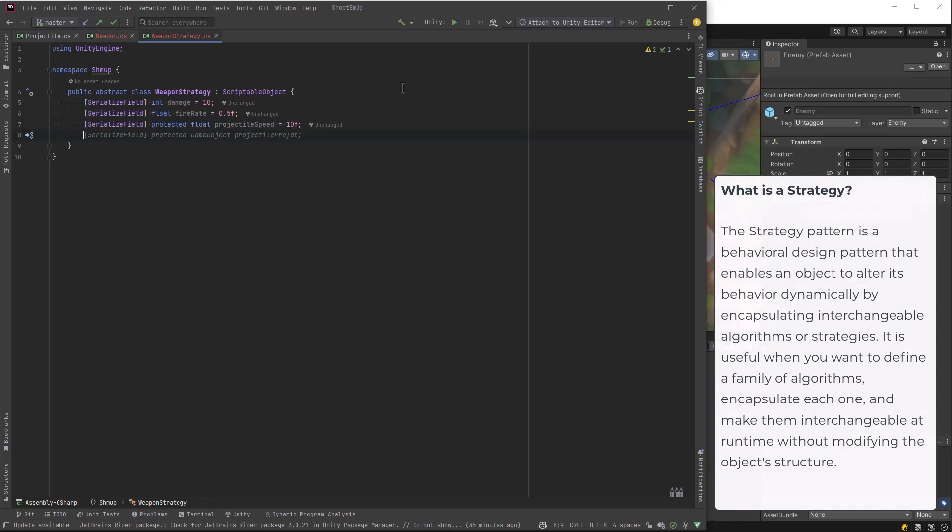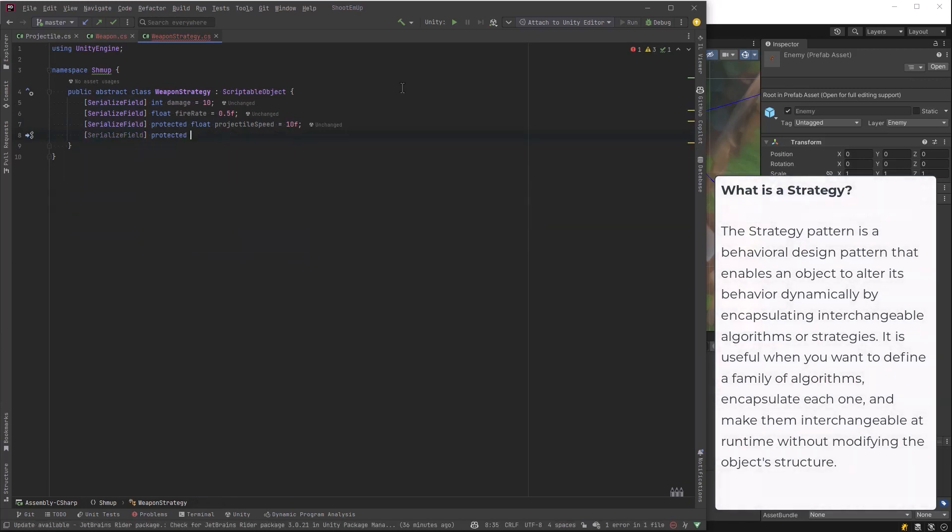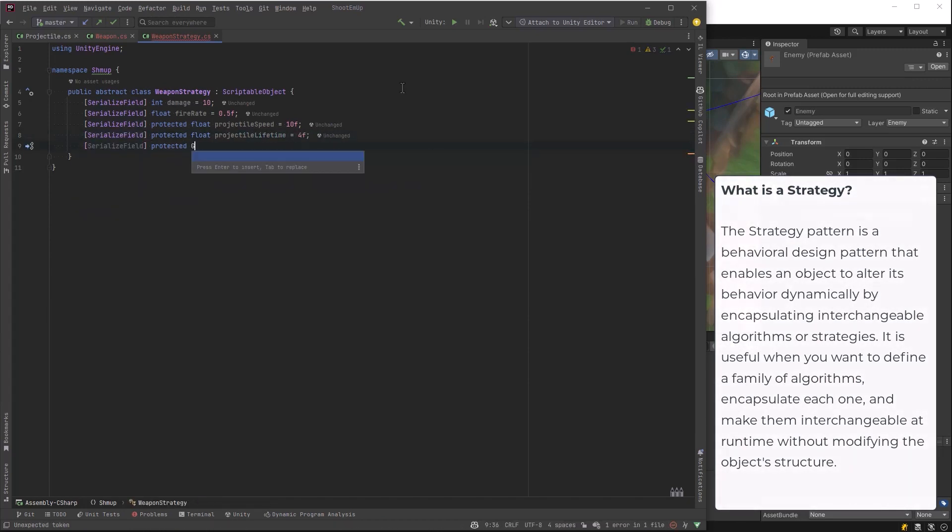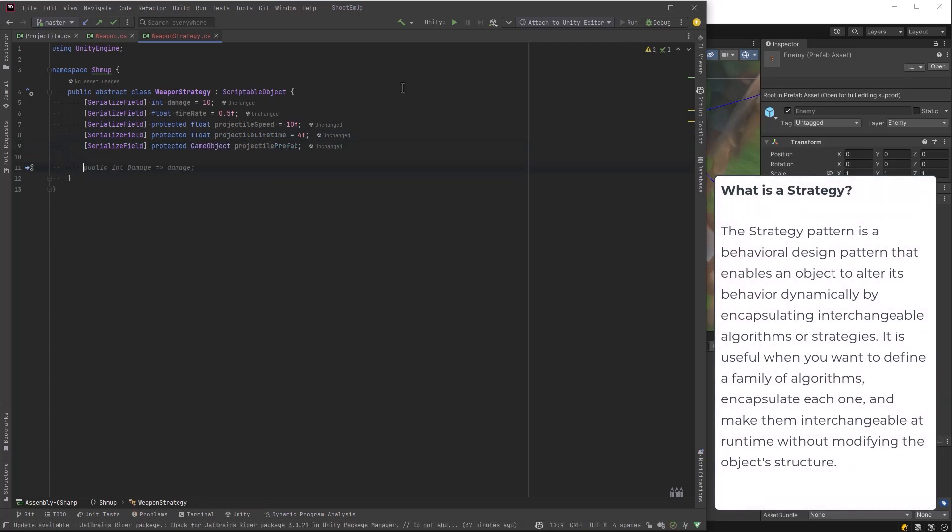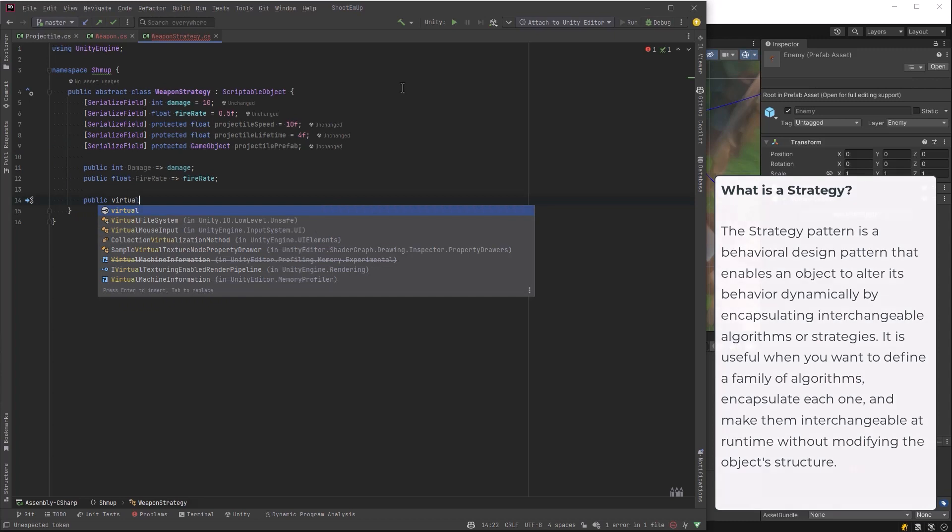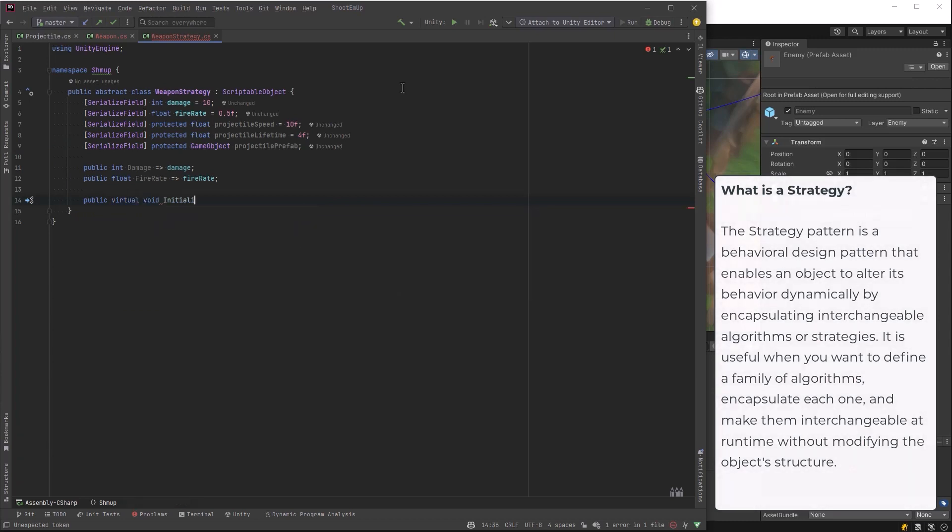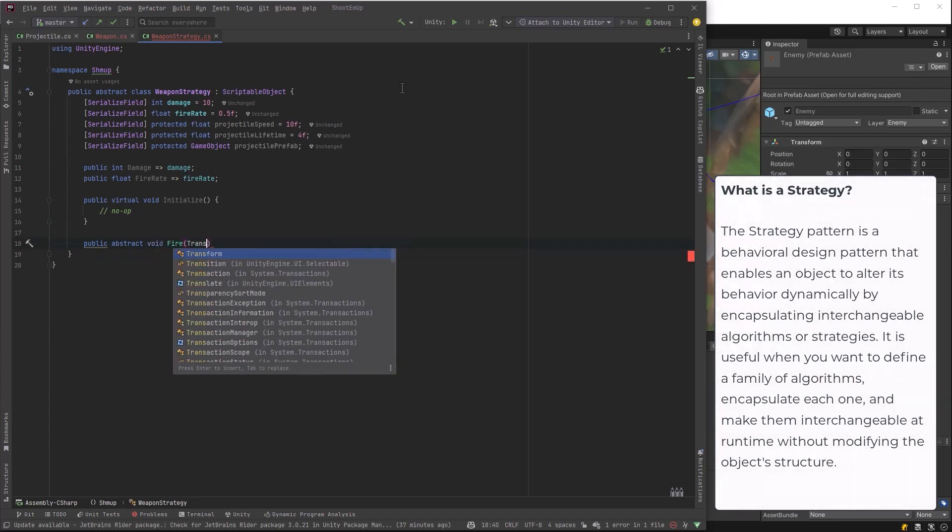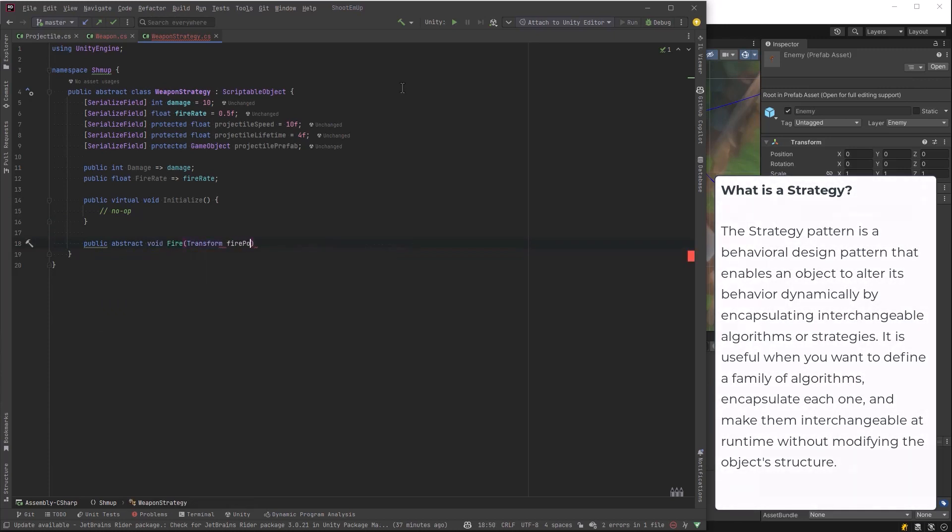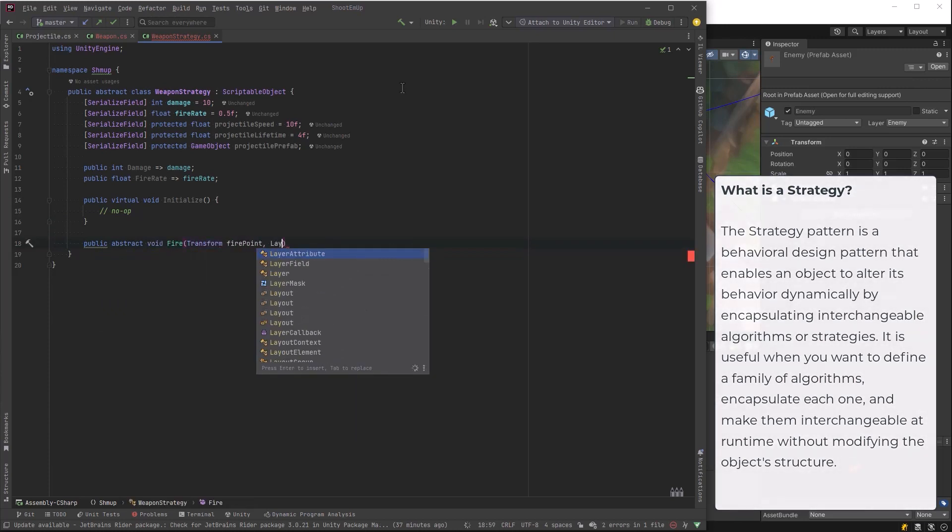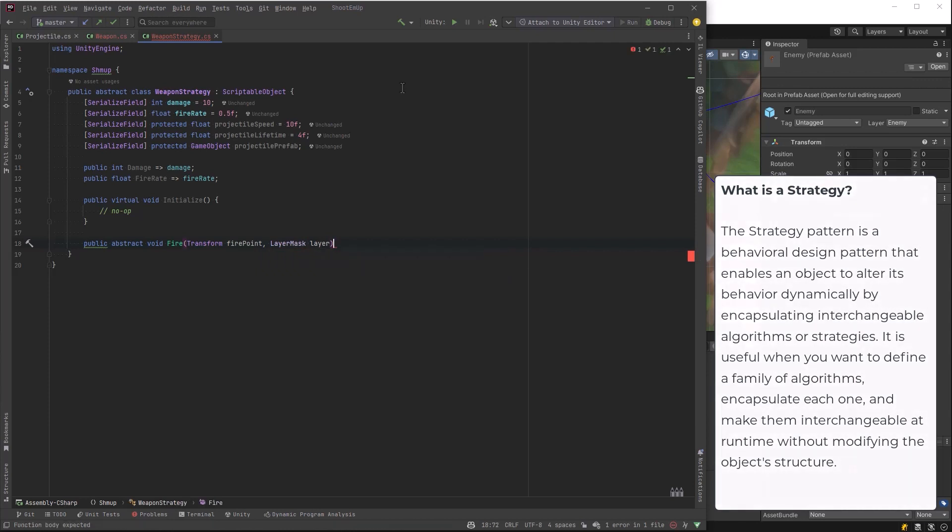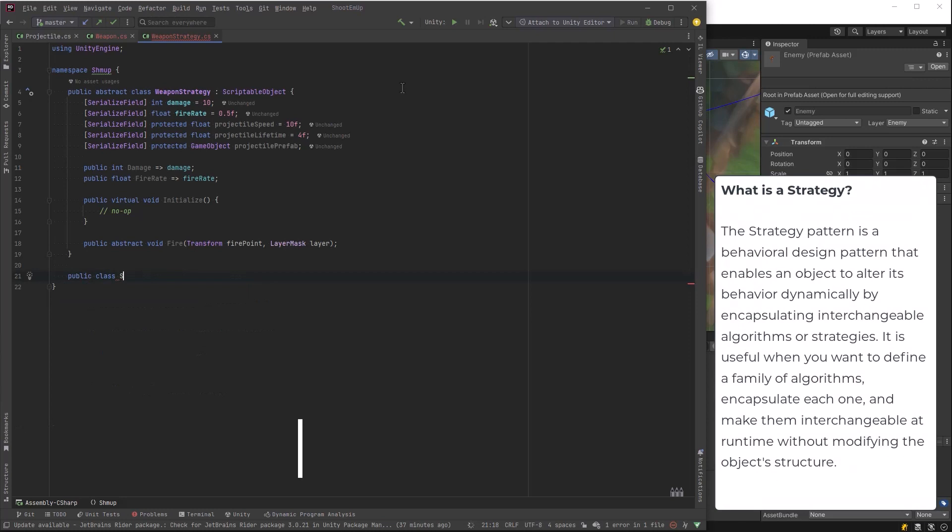How much damage does the strategy do? Fire rate, projectile speed. How long does the projectile live that gets fired using this strategy? And what model do we want to use? What's the prefab that we've already made? So we've already got a bullet and a laser and we're going to make one more in a bit. Let's make some public properties that we might want to access damage fire rate. We'll have an initialize method in case we want to grab any data from the game when we initialize our strategies. Like if our weapon starts using a different strategy, what do we want to know? And then it needs an abstract method fire. It just takes in the fire point and what layer to put the projectile onto.